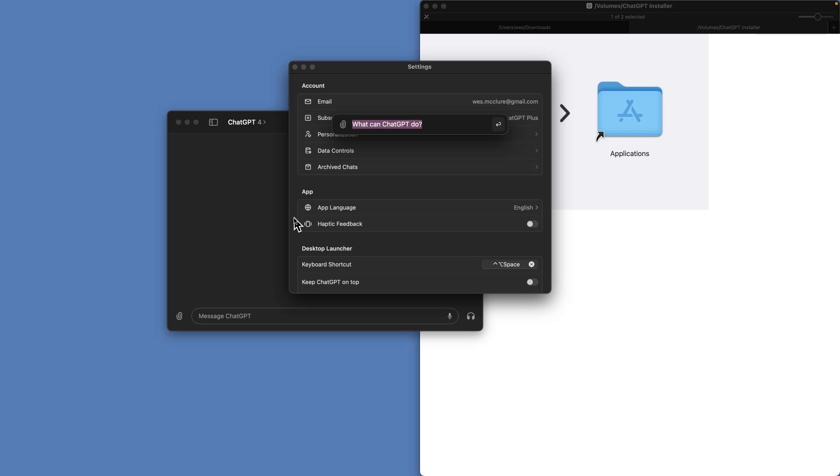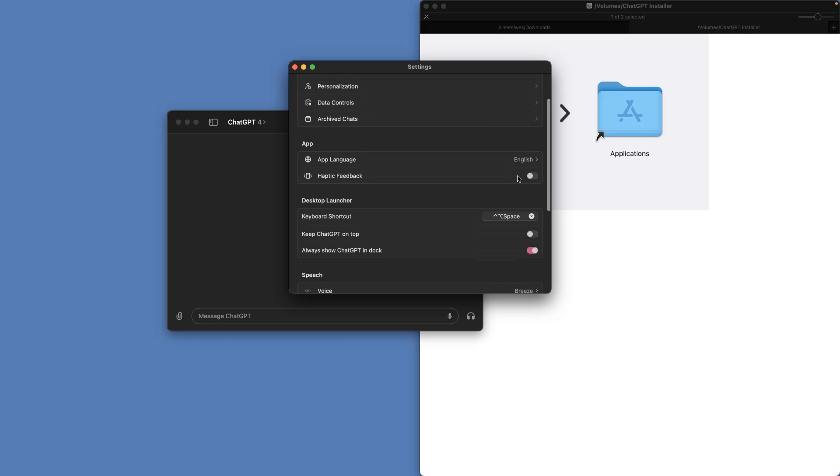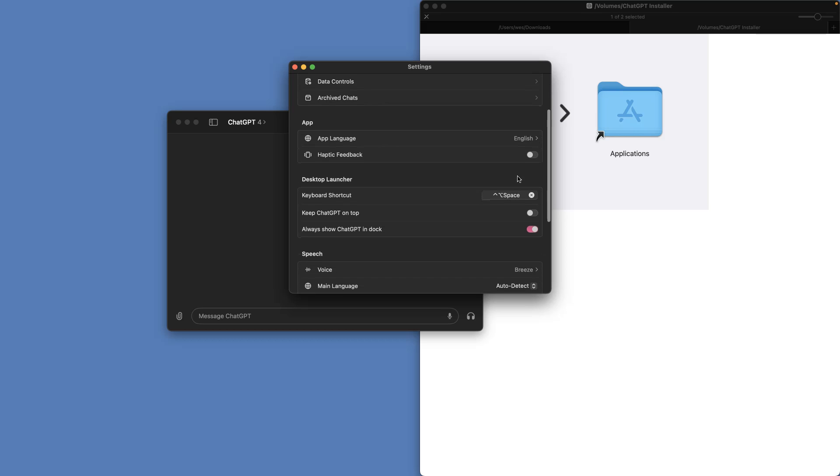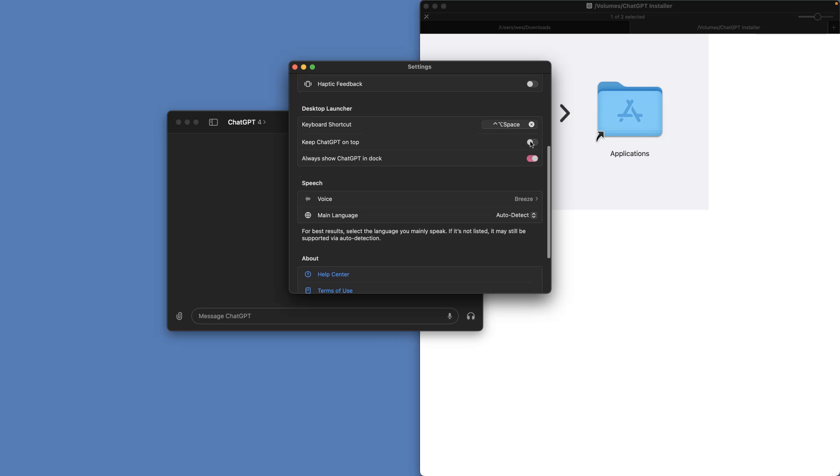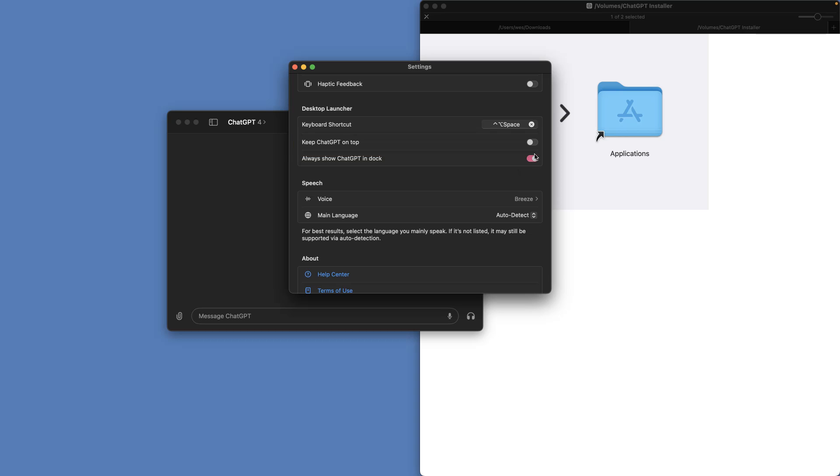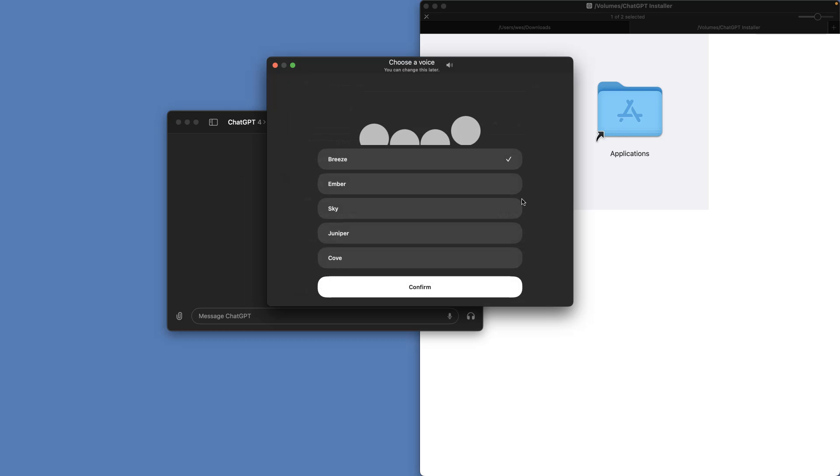Alright, so now control option space, or option space if you don't use Alfred. And what do we have here for settings? Alright, shows your subscription, archive chats. Why would I want to keep it on top? I don't know, maybe some people want that. I hate programs that stay on top.